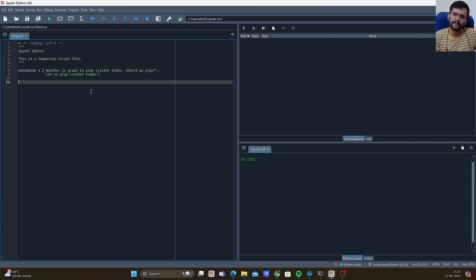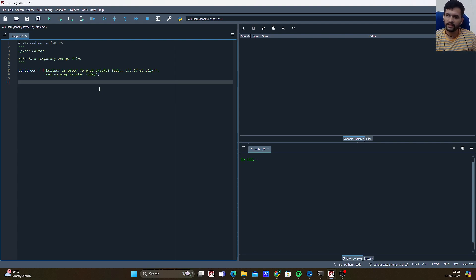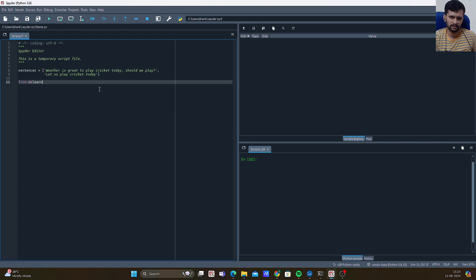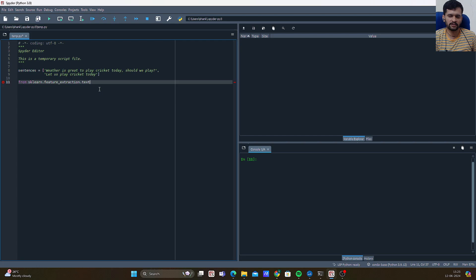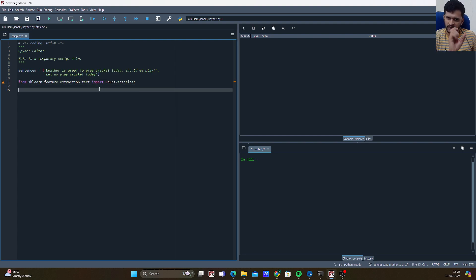In order to work with Bag of Words in Python, we have to import a library and more importantly the CountVectorizer class. It is available in sklearn: from sklearn.feature_extraction.text import CountVectorizer.